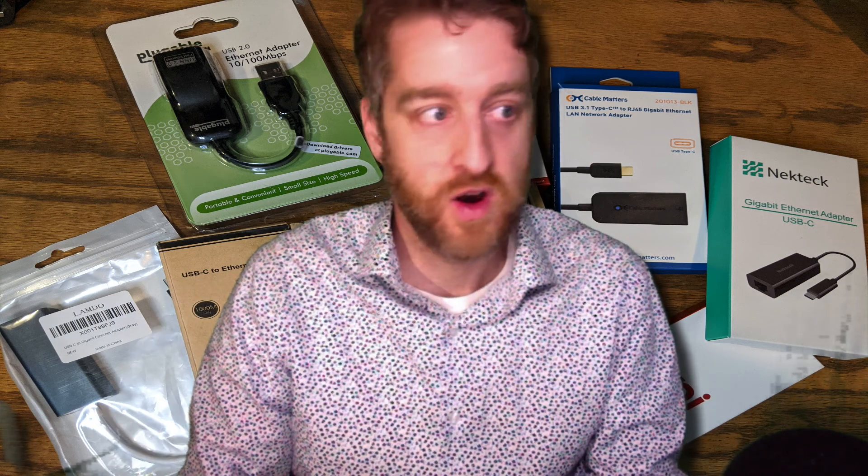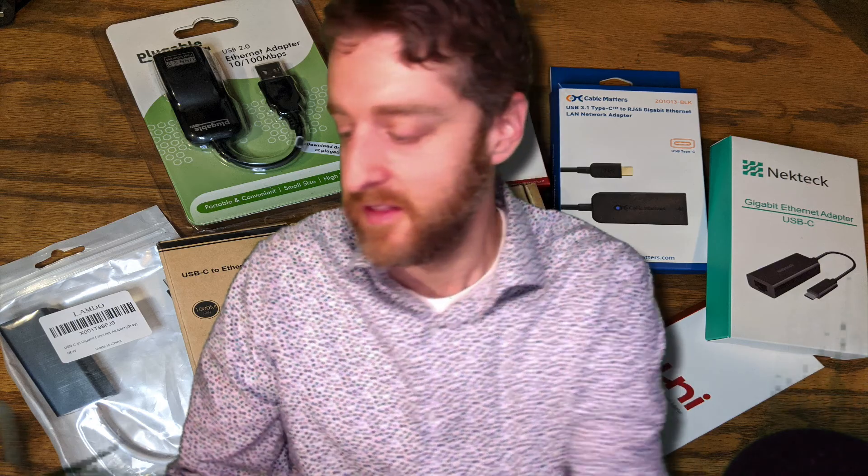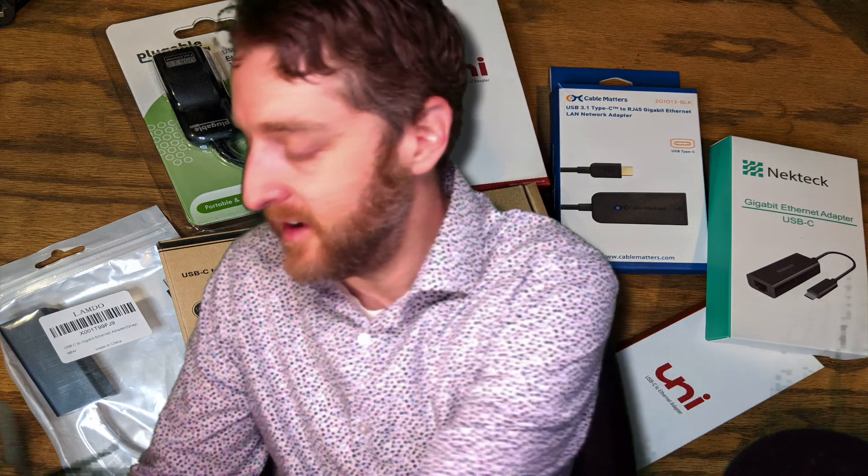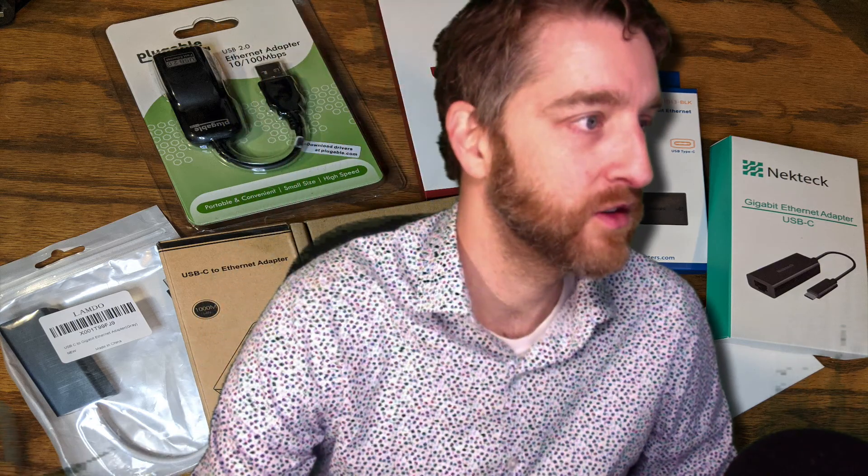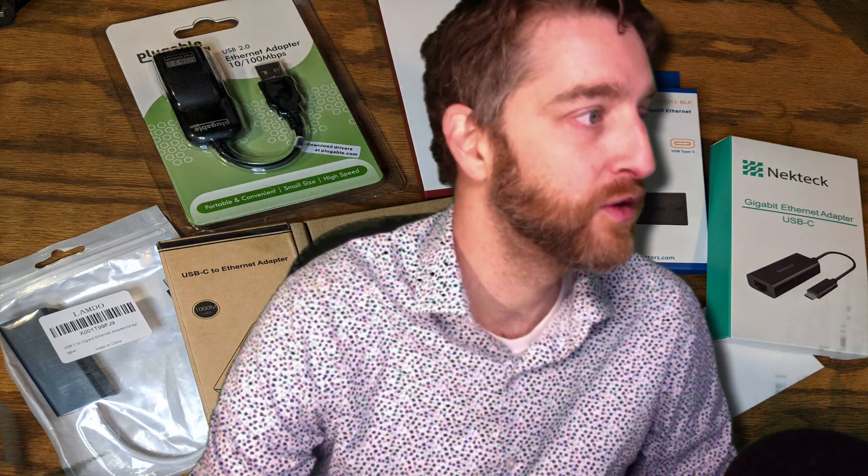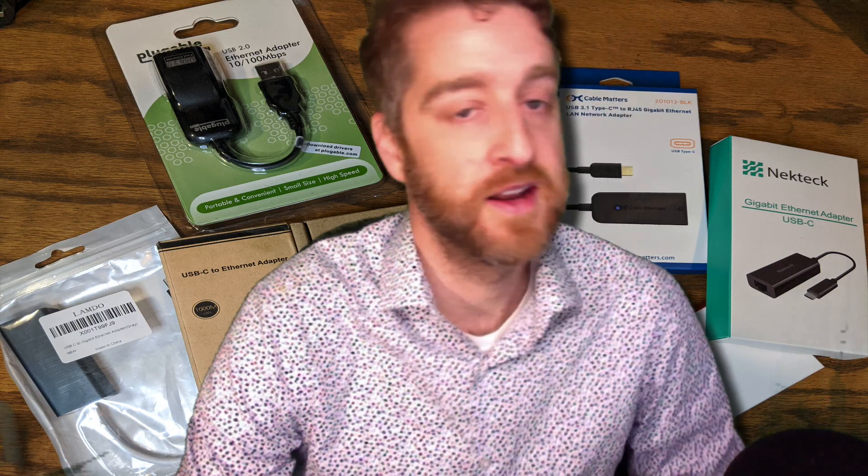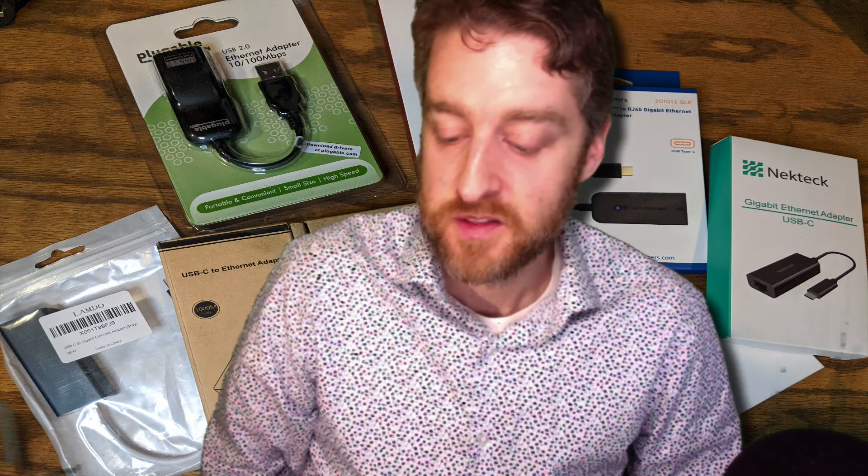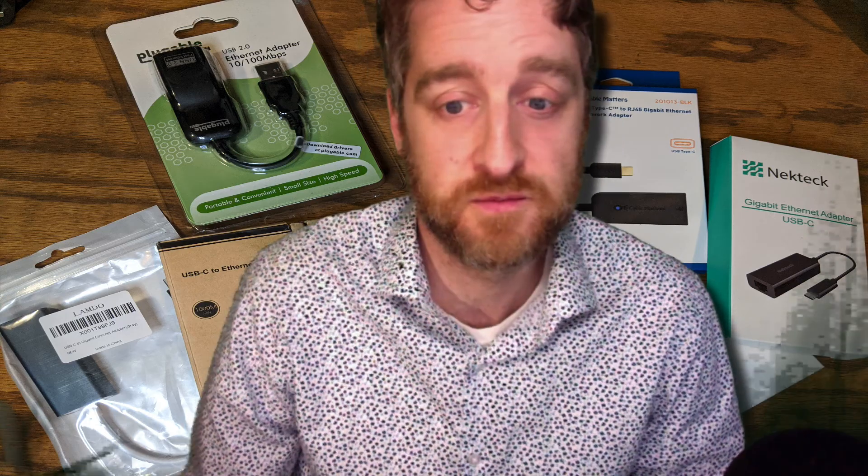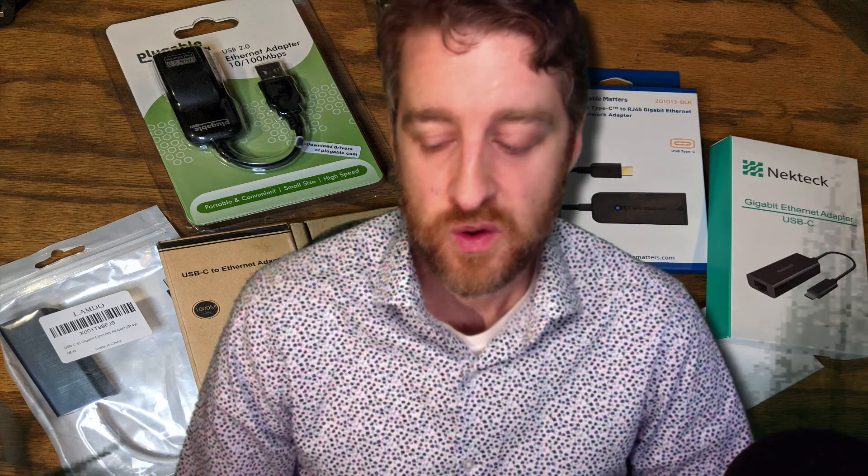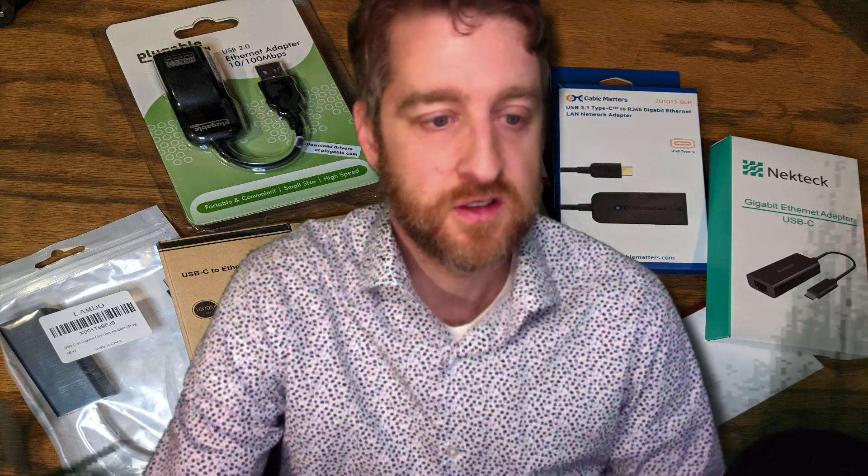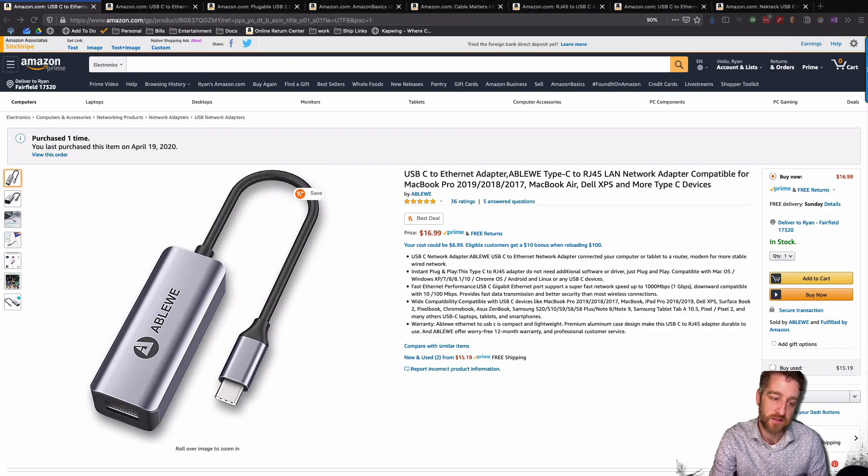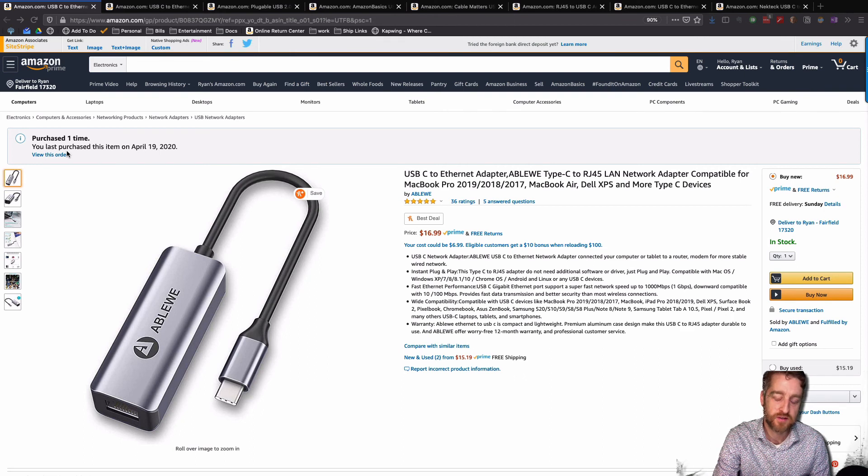I had ordered one originally that didn't work. And so, I started reading reviews, people saying that basically there's kind of no rhyme or reason of which ones will work on your device and which ones won't, even though they say they will. So, for instance, this AbleWii, I believe that's how you say it, I ordered this first.